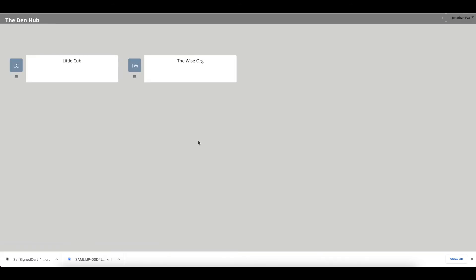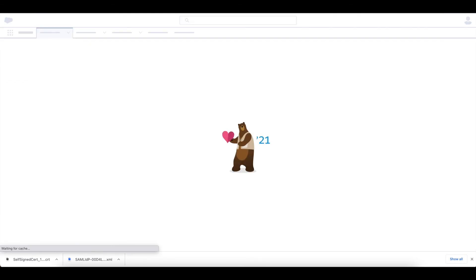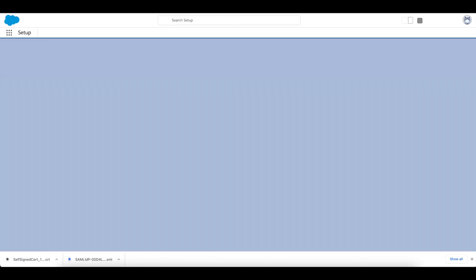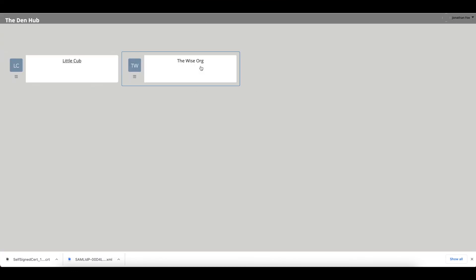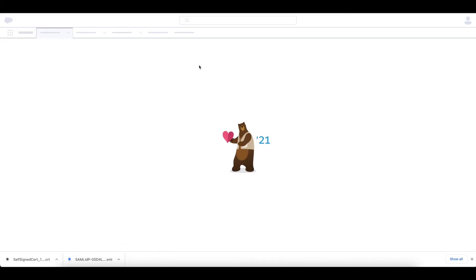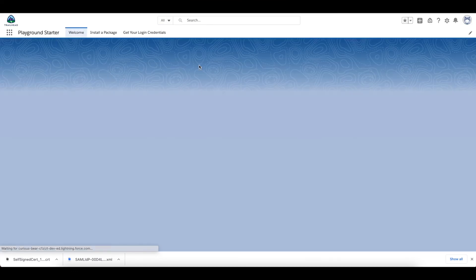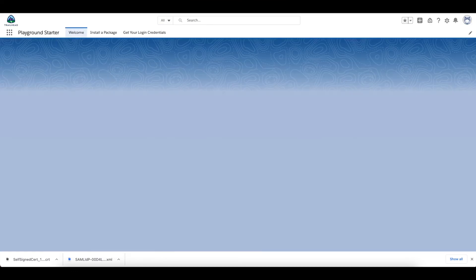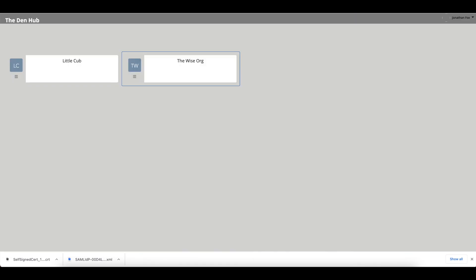And what we will see now is our two orgs. And I can click on that one and I'll be taken and logged in straight away to my Little Cub org. And I can click that one and I'll be taken to my Wise Org. Both working absolutely fine. Hope that helps. Any questions, feel free to give me a shout. Cheers!